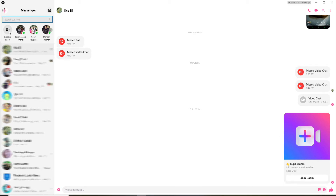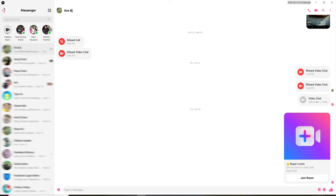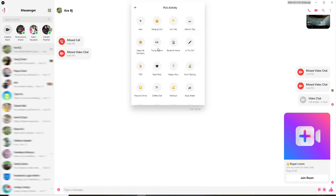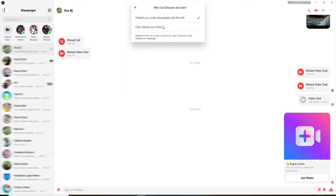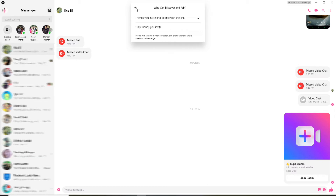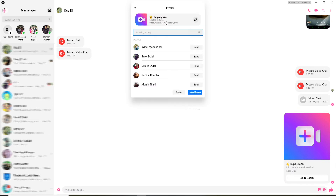Let me go ahead and create a room first. Click on 'Create a Room' at the upper left and you can pick an activity for your room. Click on the hook and discover and join option and select either 'Friends you invite and people with the link' or 'Only friends you invite.' Click on any choice and go ahead and create your room by clicking on 'Create Room.'